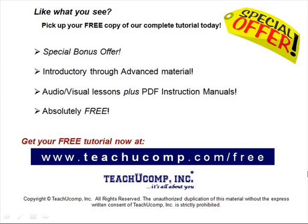Like what you see? Pick up your free copy of the complete tutorial at www.teachucomp.com forward slash free.